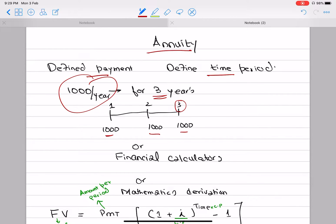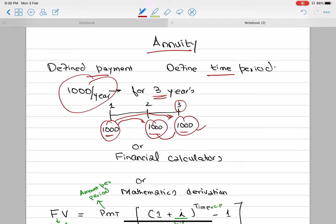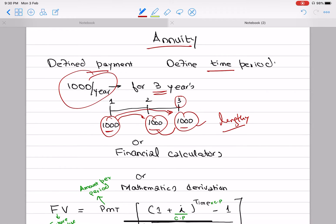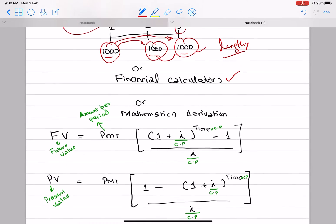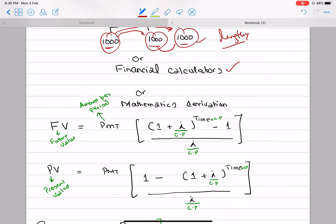In simple words, you could use individual formulas — for example, 1,000 per year for the next 2 years — and find the future value step by step. But that would be a lengthy and time-consuming process; it is not smart work. Instead, we can use financial calculators or mathematical derivations.